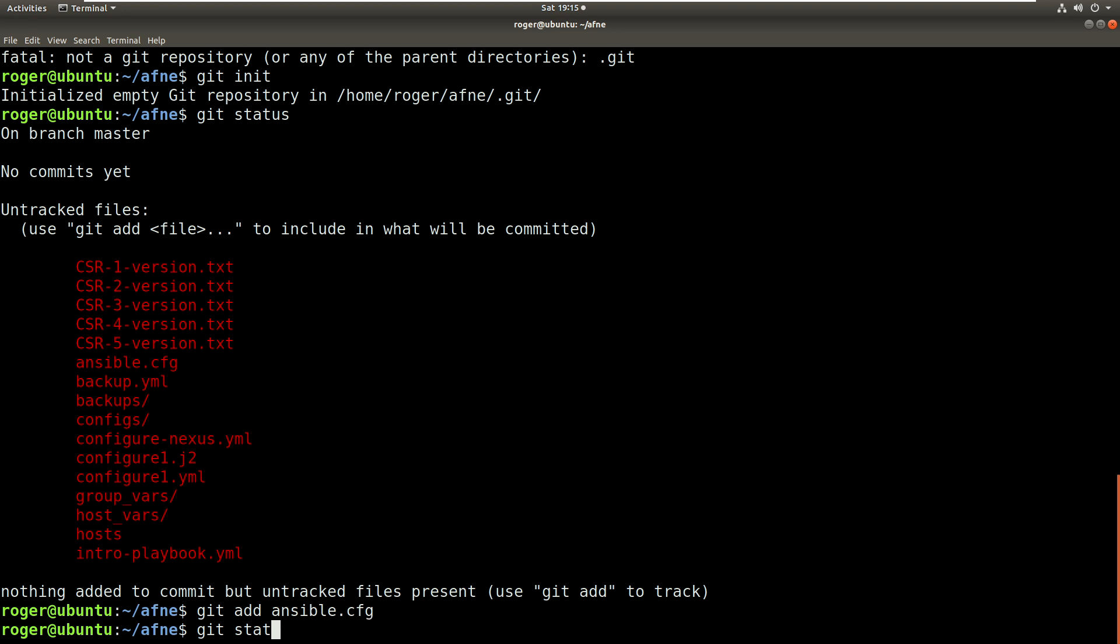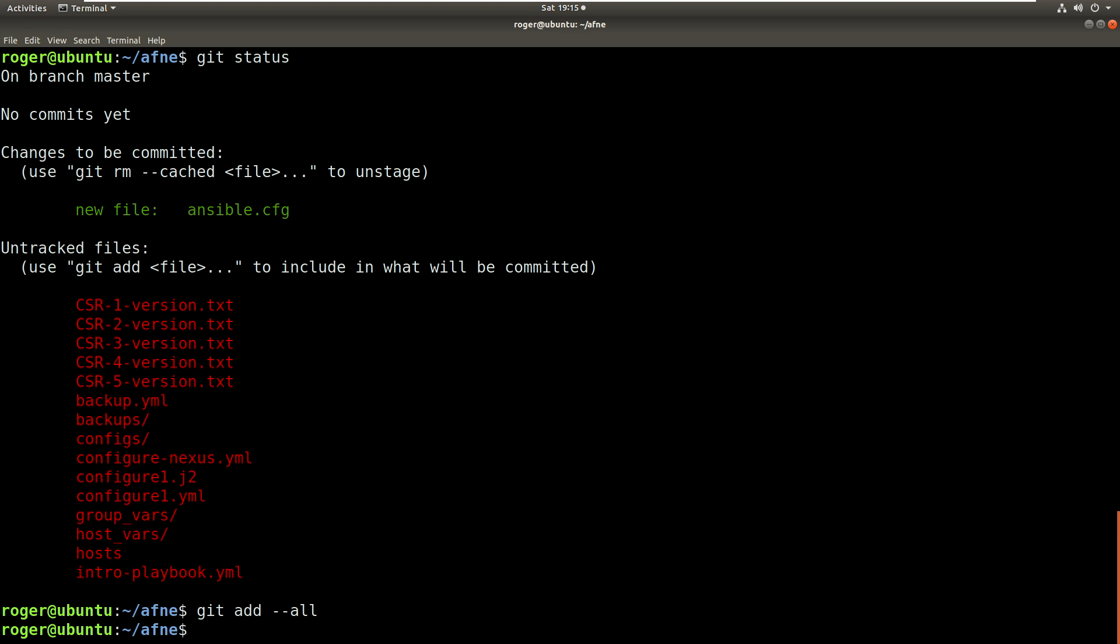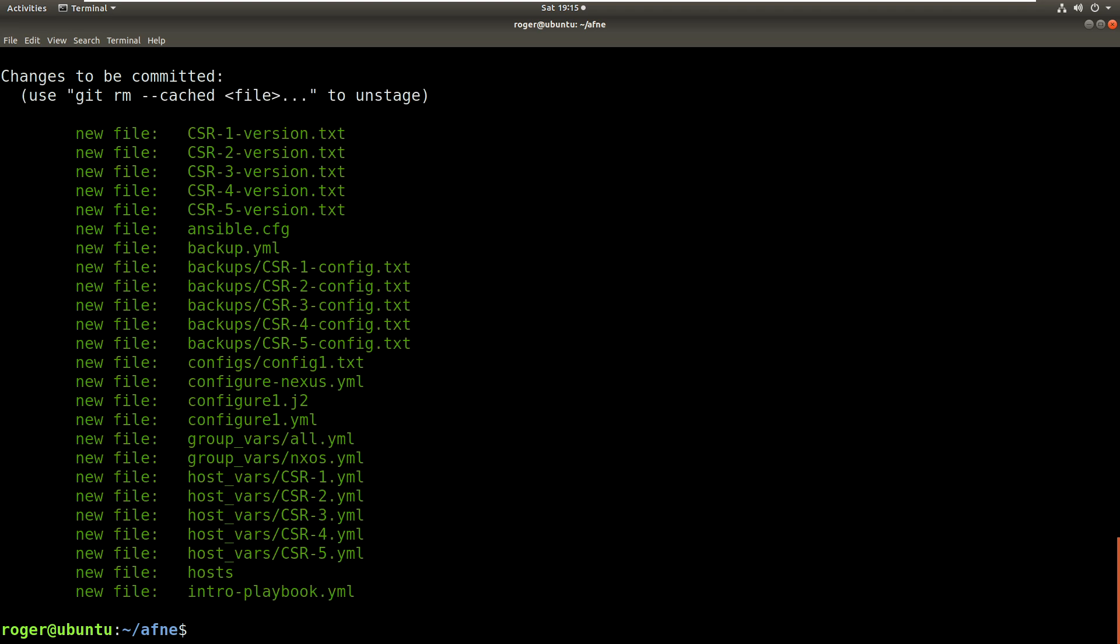So that means that the file is just ready to be committed, and if I was going to commit the file I would do a git commit and we push it in. But first of all let's get all of these files in. Now you can add them one at a time or the easiest way is to do git add --all. Now we do a git status and all the files have been added.